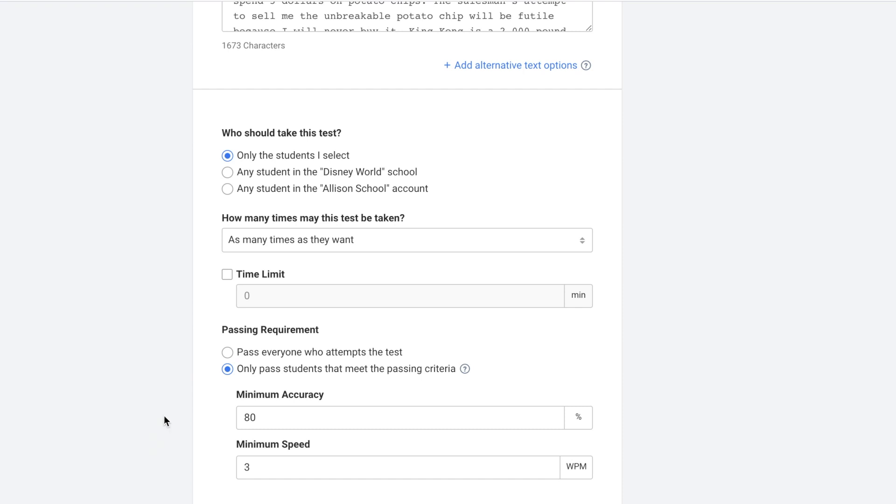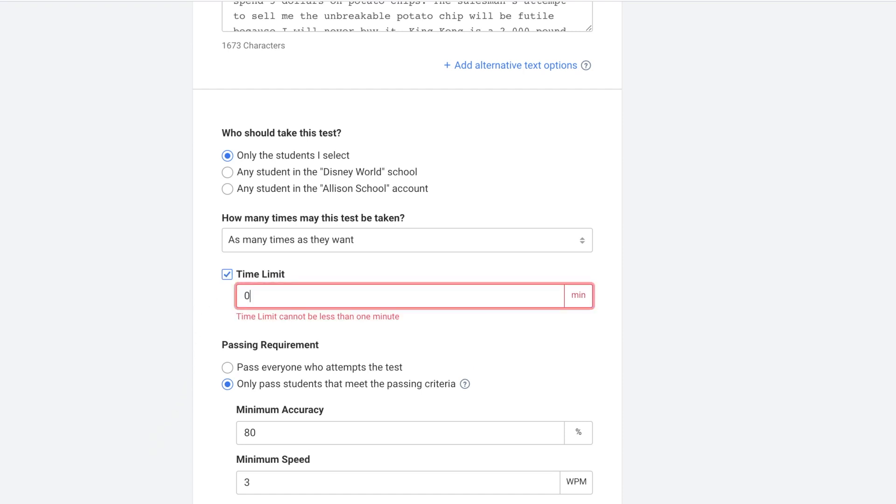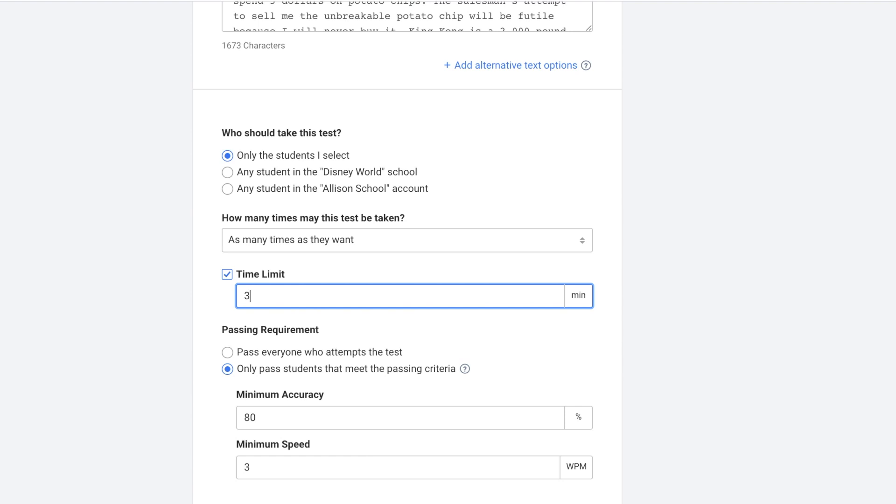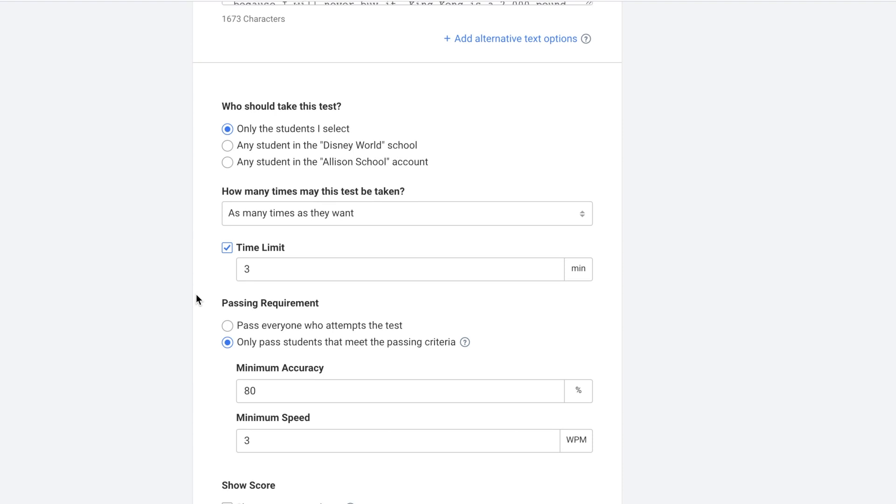You can also decide if there's a time limit. If you check this box you can enter your own time limit. If you do not select a time limit the students will have as long as it takes them to finish typing all of the text.